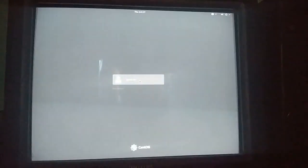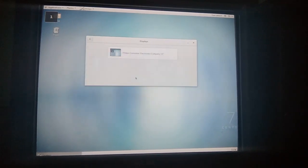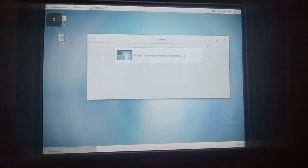We have successfully installed CentOS. Choose 'Not Listed' and enter the root username and the password you set at the beginning of installation. CentOS is now installed. If you have any problem with screen resolution, click on the top right, go to Settings, then Display, and from there you can configure your screen resolution.